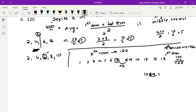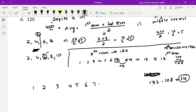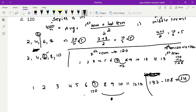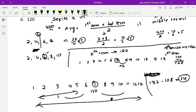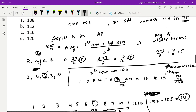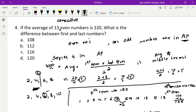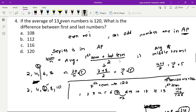The first term is 120 minus 12, which is 108. The difference between the last and first terms is 132 minus 108, which equals 24. Alternatively, since we add 12 to the right and subtract 12 to the left, the total difference is 12 plus 12 equals 24.